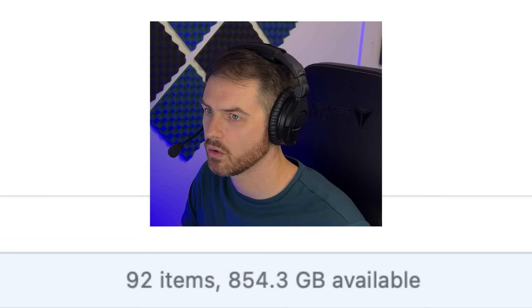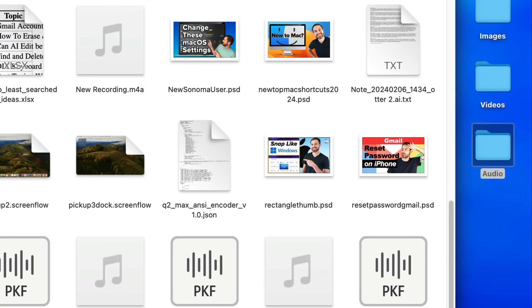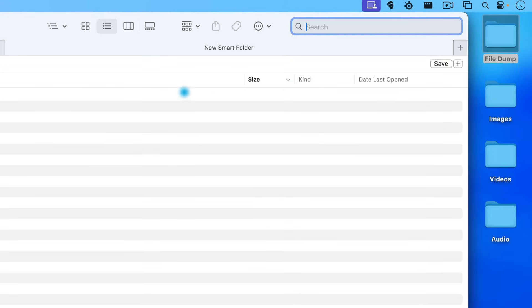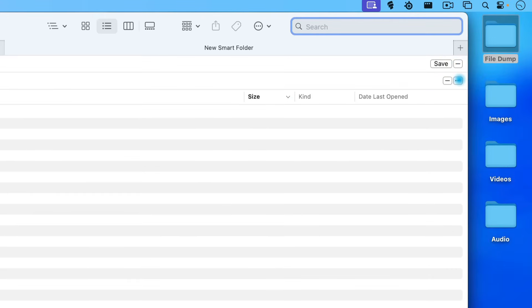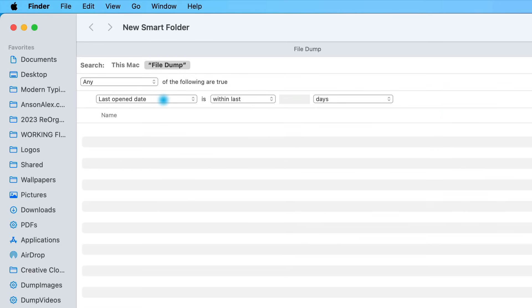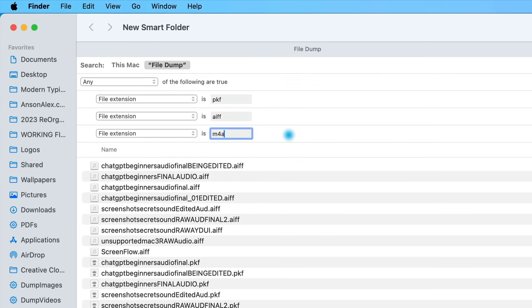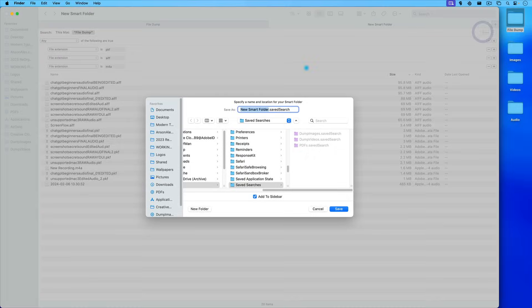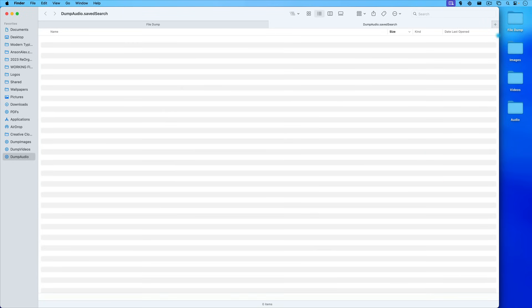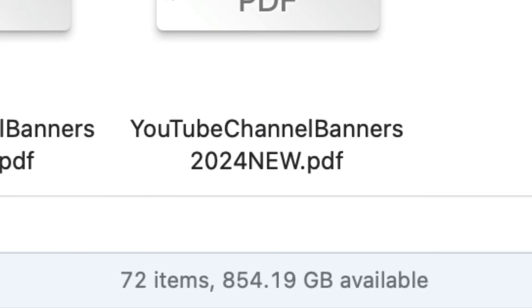Now it's saved over here to the left. Off camera I created a folder for videos, so I'll select all with Command-A and move these into the Videos folder. Opening the file dump back up, we're now down to 92 items. Let's sort our audio files. I'll create a new folder and call it Audio, then go to File > New Smart Folder, remembering to click on the File Dump option, clicking the plus, holding Option, clicking the three dots, and deleting out that first filter. Now I'll add my audio file extensions: PKF, AIFF, and m4a. Let's save this smart folder and call it Dump Audio, then select all and move them to the audio folder. Opening our file dump back up, we're down to 72 items.